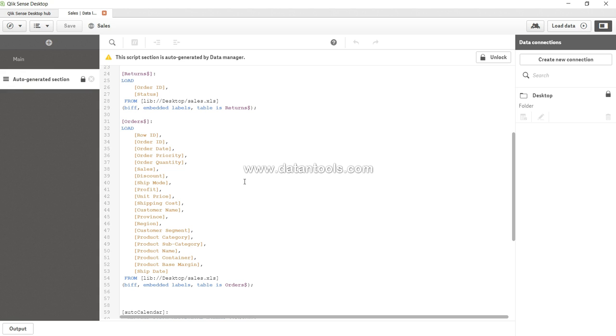But if you are finding that data manager you have used it at full capacity and now you want to make your hands dirty with the scripting and all, you come here, unlock this and start making the changes.